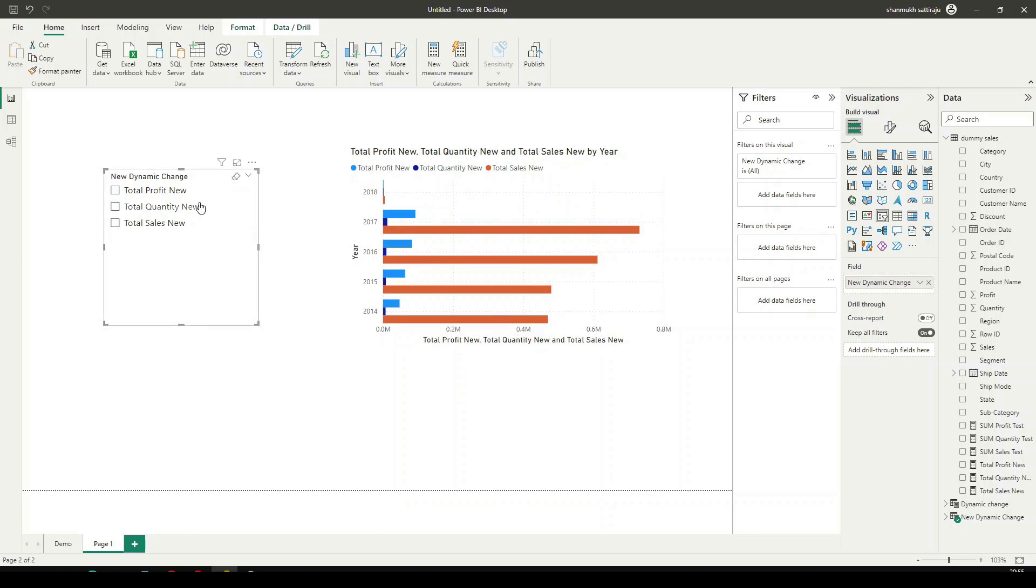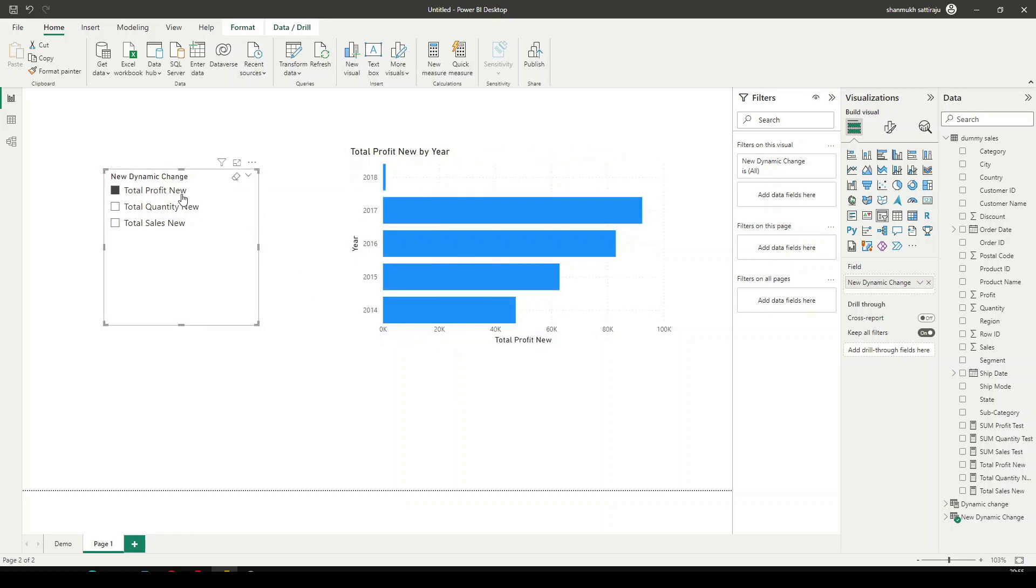Now let us try to select one filter. When I select filter, you can see Total Profit New which is exactly the same name of our measure. We don't want to have this name. Let's just only have Total Profit, Total Quantity, and Total Sales. For that, you need to click on Data View.